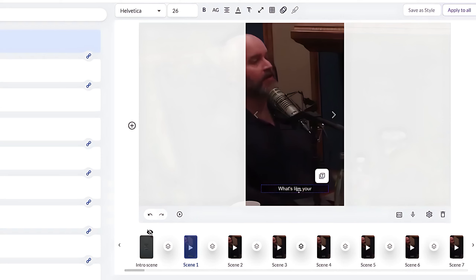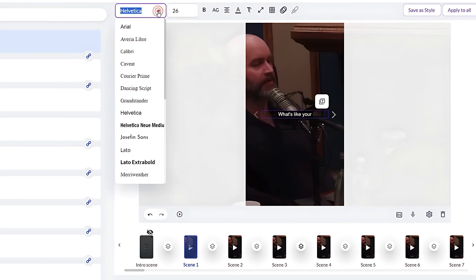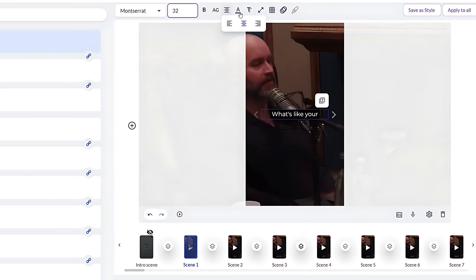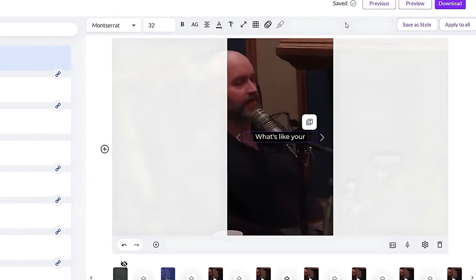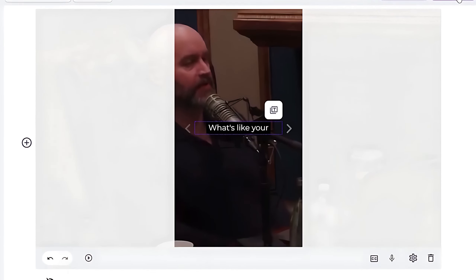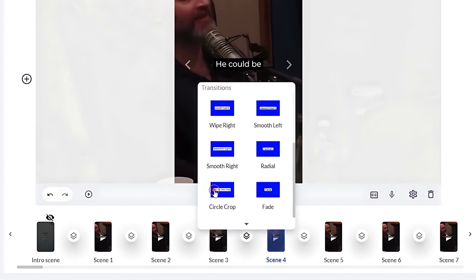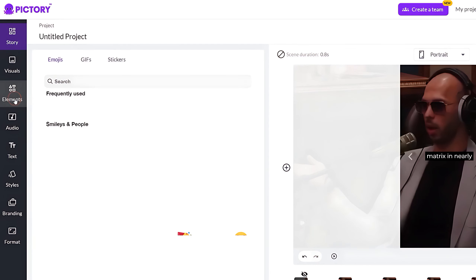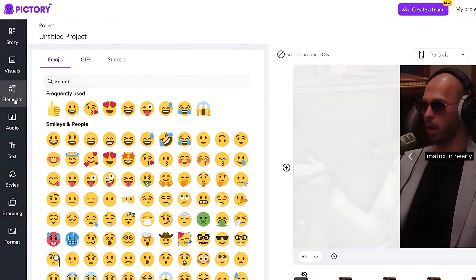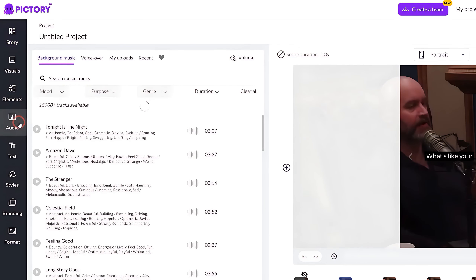Click on the Subtitles tab and change the position to center — the center position is great for podcast-style YouTube Shorts for high retention. You can also change the font, increase or decrease the font size, and change the color. Then click Apply to All to save the changes for all subtitles. To make it more dynamic, add some transitions between the scenes of both speakers. Go to the Elements tab and choose an emoji or graphic to put in a scene — this helps make the shorts more dynamic. From the Audio tab, you can add background music as well.